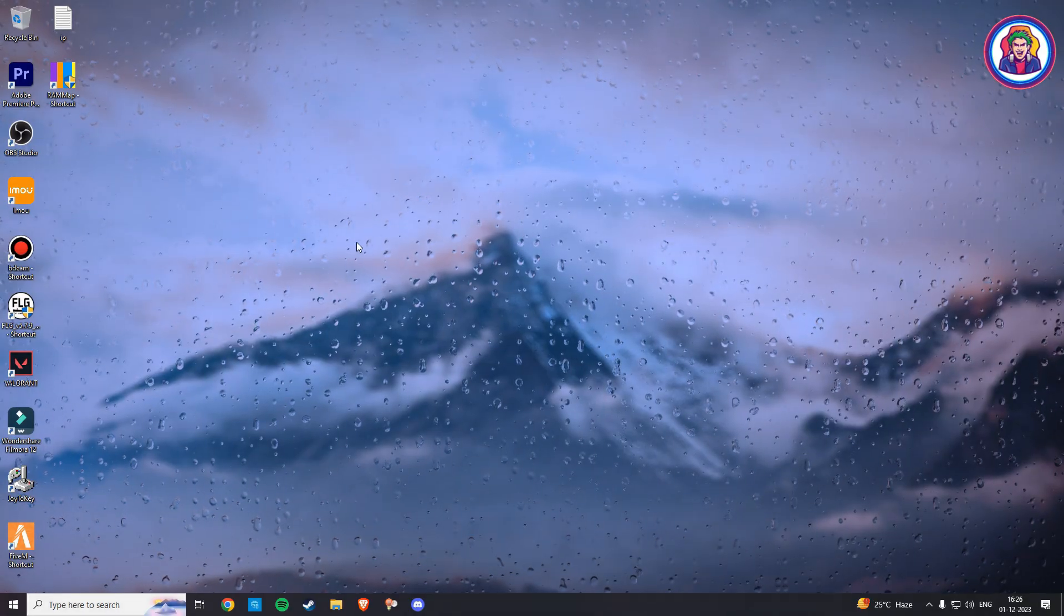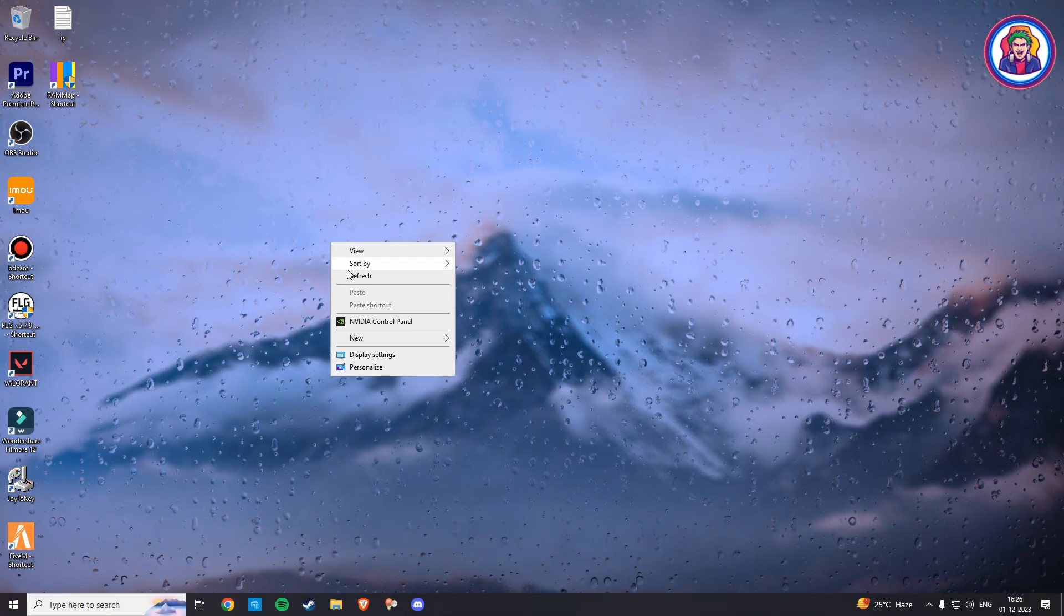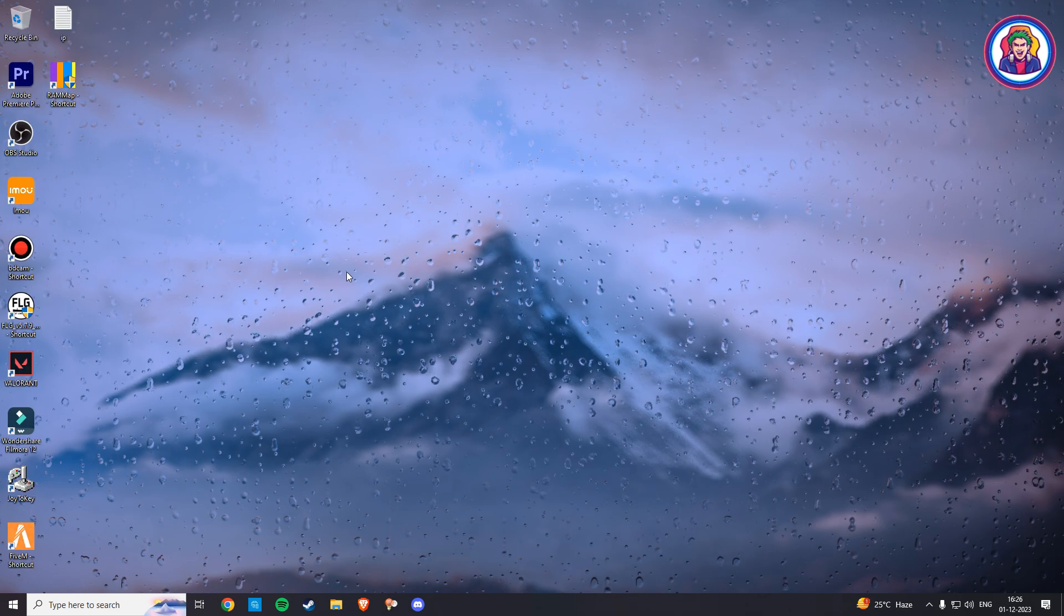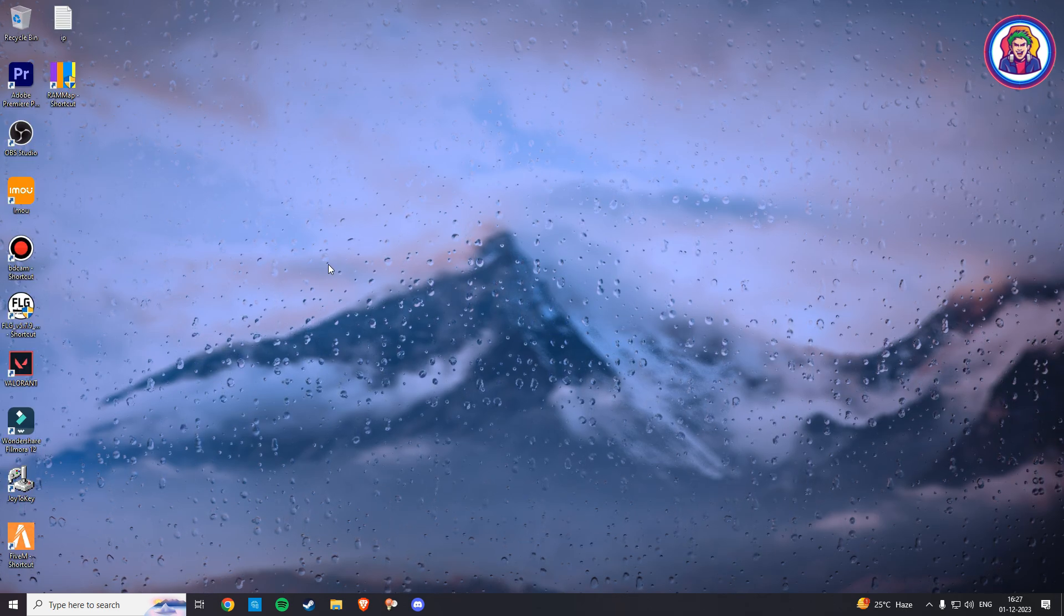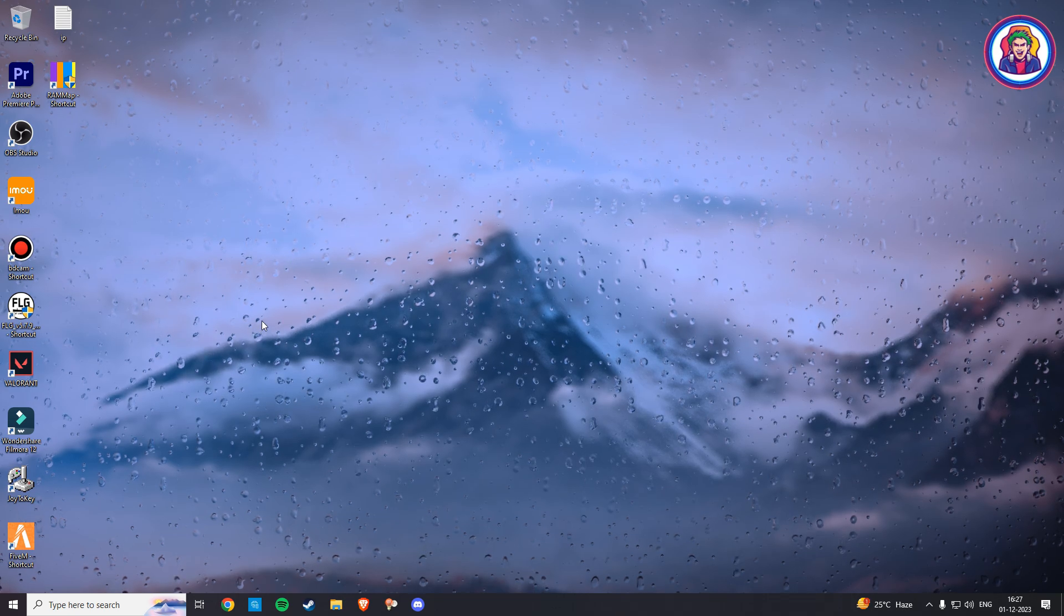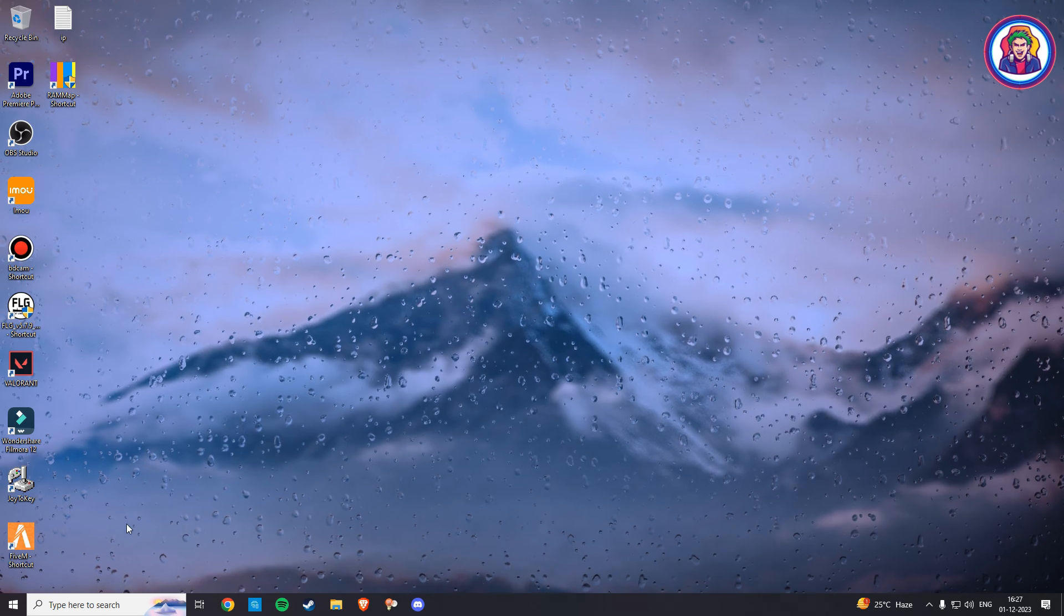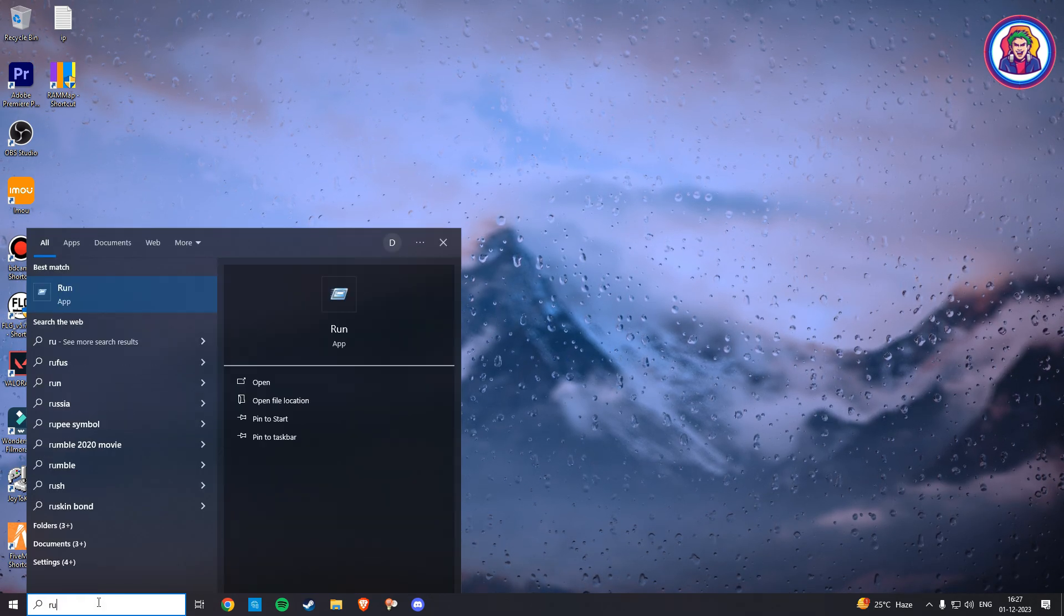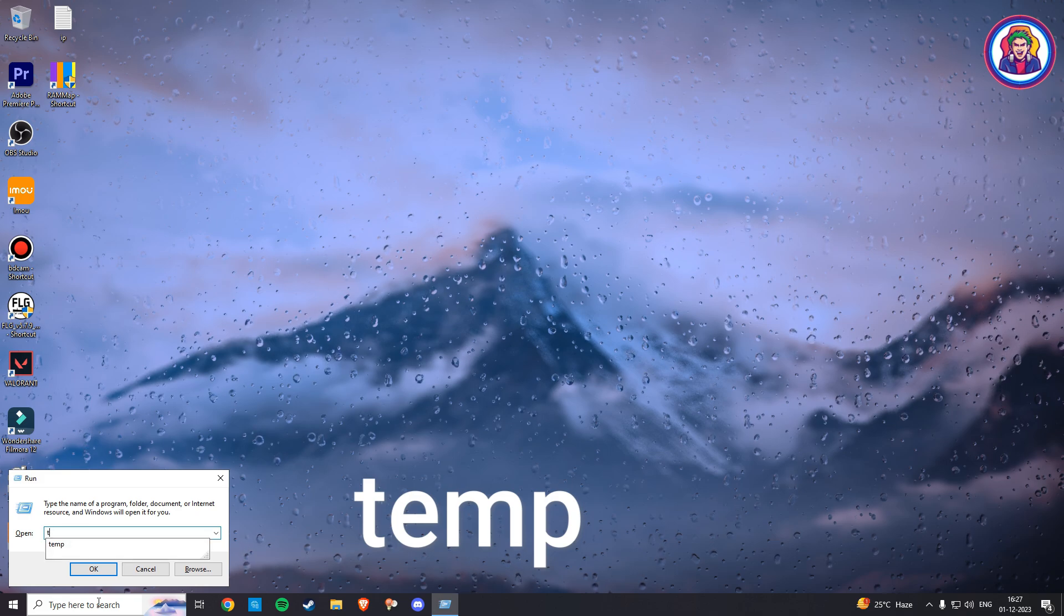So in the third step, we are going to clear the temporary files from our PC. Most programs will create temporary files, even if they are not used. Make sure you always clear them whenever you are going to play FiveM. So here, go to the Windows search bar, type run, and open it. Now here, type temp and hit enter.